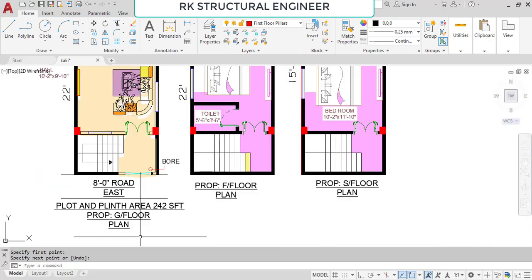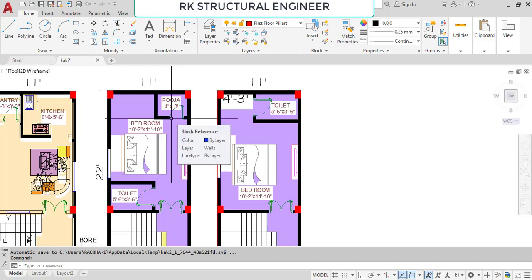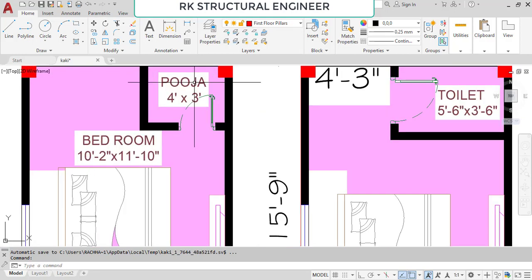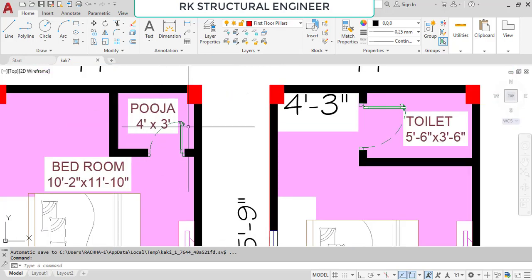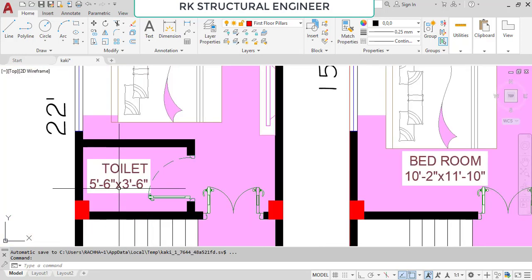This is the ground floor plan for the second type. Now going to the first floor plan. In this first floor we provided a puja room. The bedroom dimensions are 10 feet 2 inches in the horizontal and 11 feet 10 inches in the vertical direction. The puja room is placed at the north-west corner with dimensions of 4 feet in the horizontal and 3 feet in the vertical. The toilet is placed at the south-east corner with dimensions of 5 feet 6 inches in the horizontal and 3 feet 6 inches in the vertical direction.